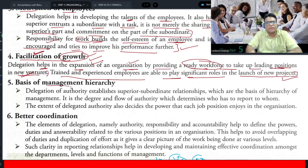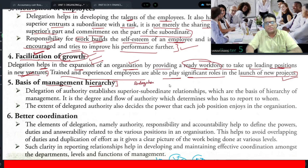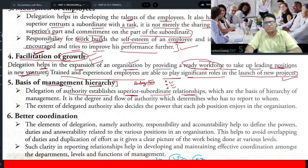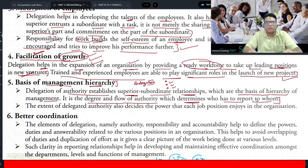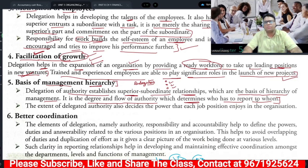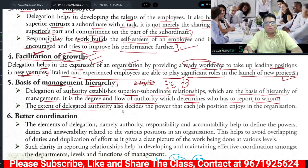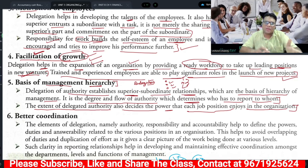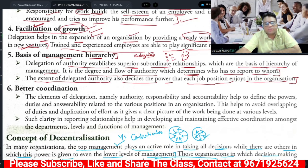The fifth significance is that delegation is the basis of management hierarchy. In delegation, we distribute powers, and this creates a hierarchical structure. Delegation of authority establishes superior-subordinate relationships, which are the basis of the hierarchy of management. The degree and flow of authority determines who has to report to whom. We transfer power from top-level to middle-level to lower-level. The extent of delegated authority also decides the power that each job position enjoys in the organization, enabling every position to give its best output.